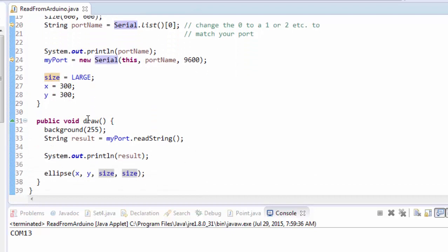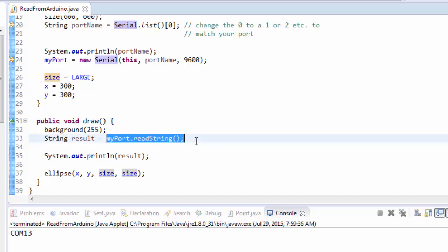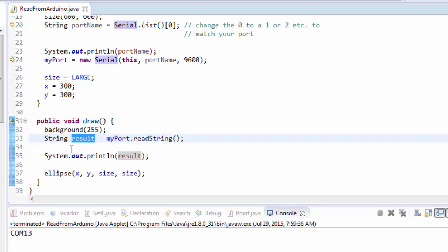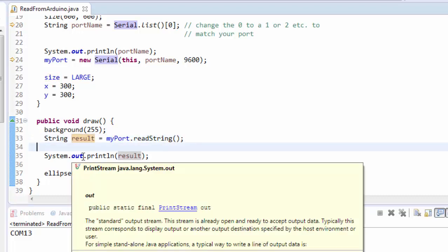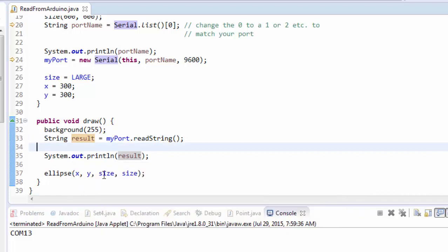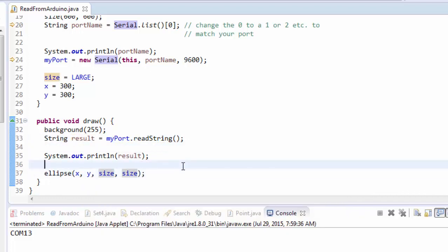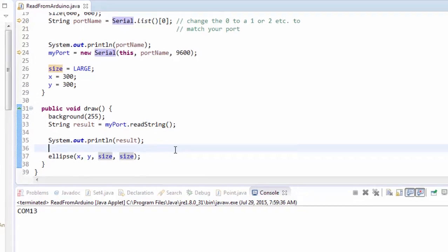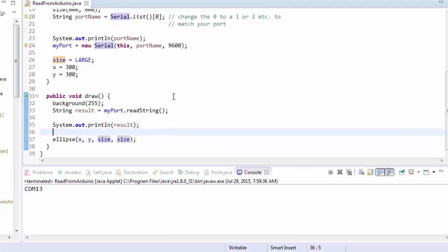The only difference now is here in the draw loop, when I ask my port to read a string, I store it into result, and now I'm going to do something with result in order to set the size that I want the ellipse to display at. There's just a couple of slightly tricky things that you have to understand before you can do this.